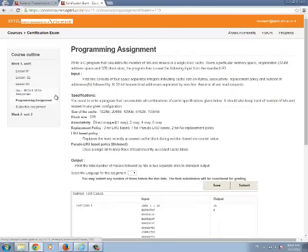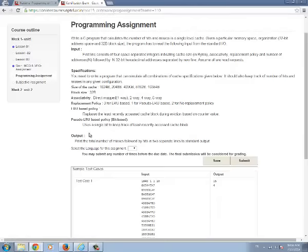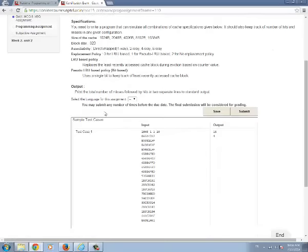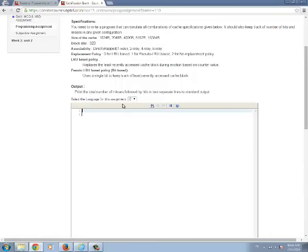Secondly we are viewing a programming assignment. In programming assignment first you have to select the language. After selecting the language you will have a console page to type the coding.